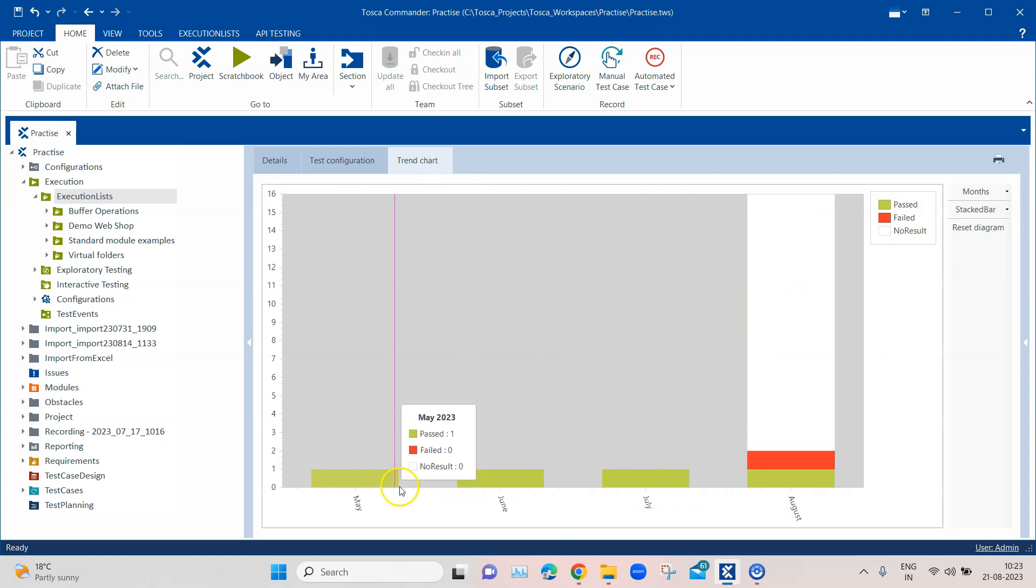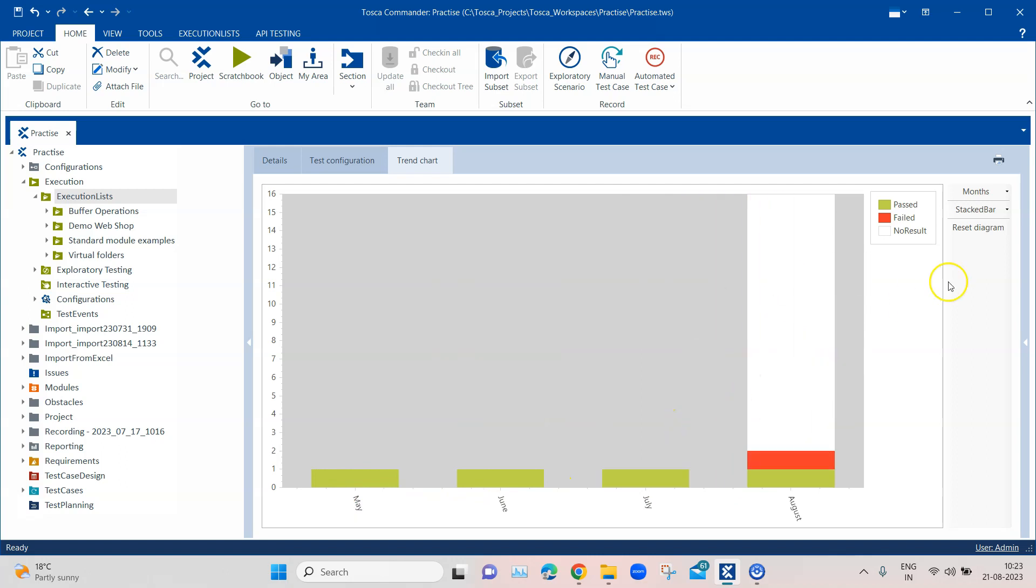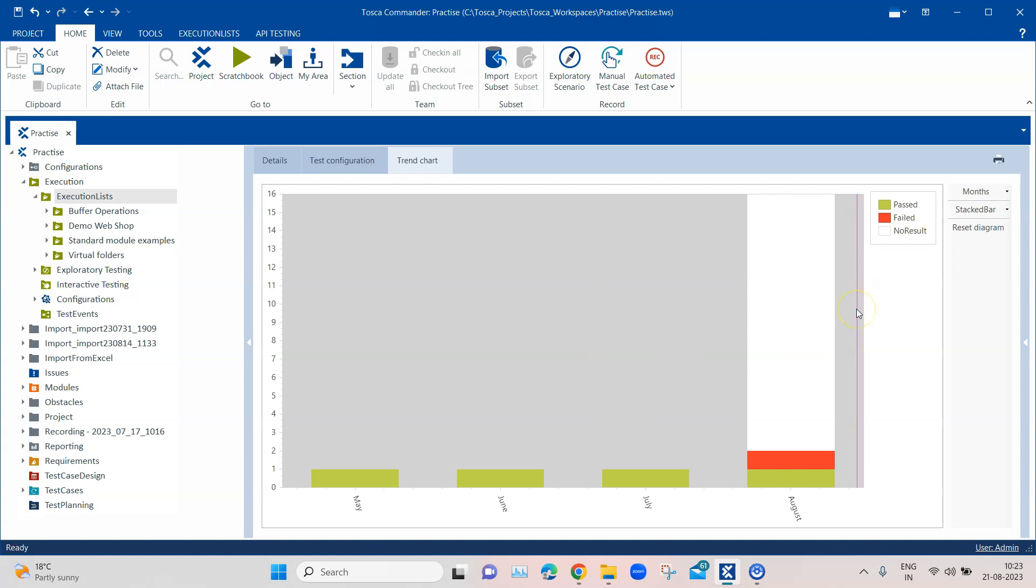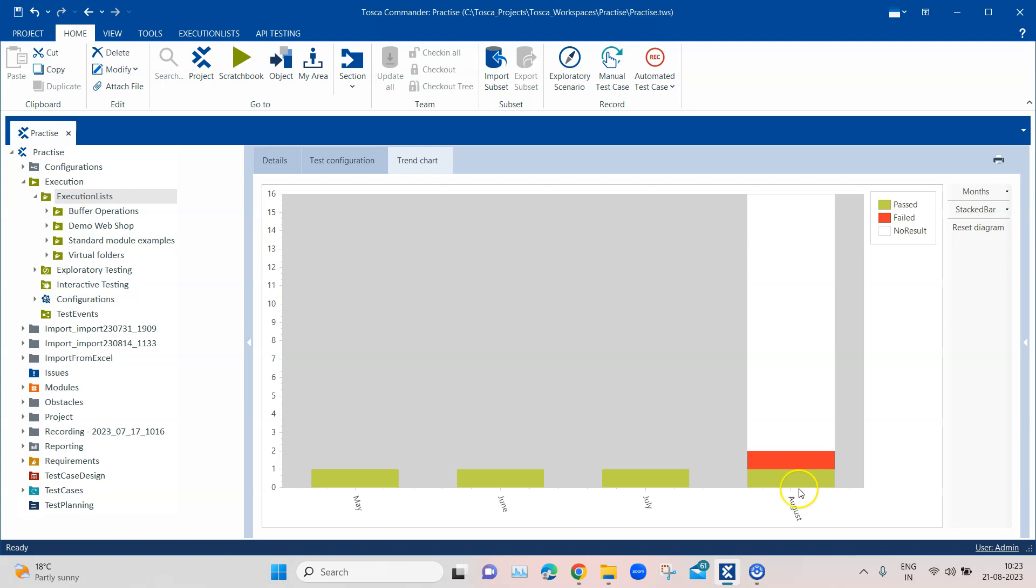By default it is set to stacked bar chart, but you can also change this particular view. In the y-axis it indicates what you have executed, so the number of test cases which are executed. In the x-axis it displays the execution list in a specified time interval. Whatever is chosen as the time interval, it will display the results based on that.